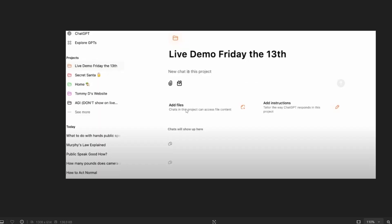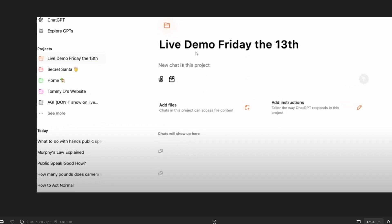So once the project has been created you'll be getting an interface like this. This is the title of the project and we are also having a space to add our files. For example in case if you are working on a PDF or an Excel file or some programming files you can just upload the files by clicking on add files and you can ask questions to ChatGPT about these files.